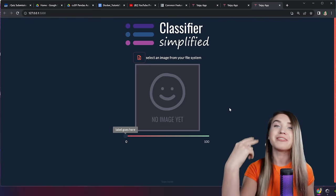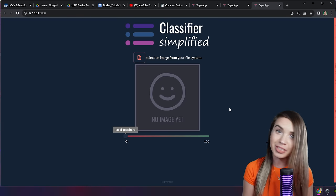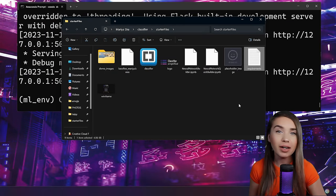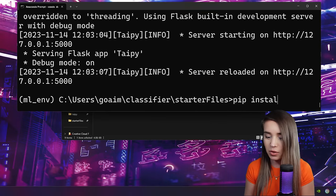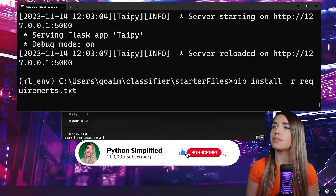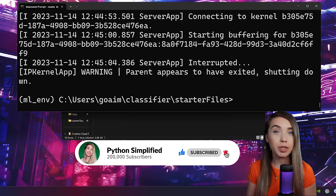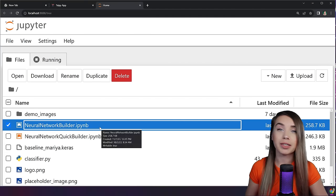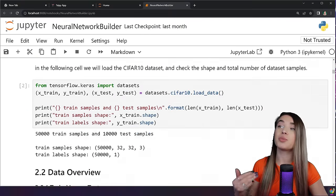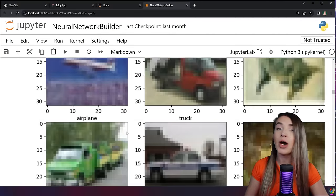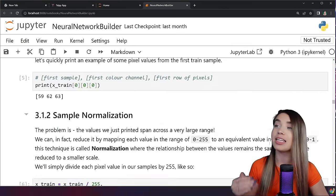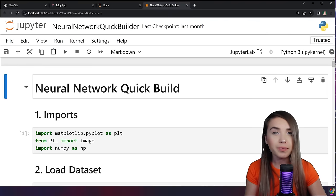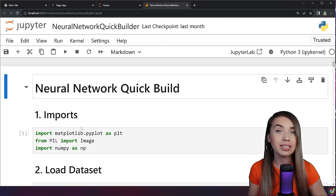Now we can move on with the machine learning functionality. We have a bunch of requirements beyond Typi, prepared in advance in a requirements file. Let's install them with pip install -r jupyter_requirements.txt. Once installation is complete, we'll open Jupyter notebook. You can choose between the very detailed neural network builder — a step-by-step breakdown for beginners — or the quick builder, which I'll use and explain as we go. It's the exact same code, just at a different level of detail.